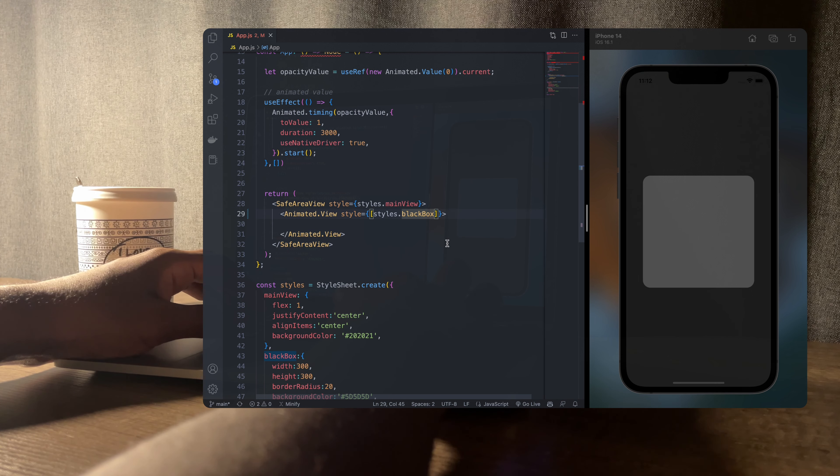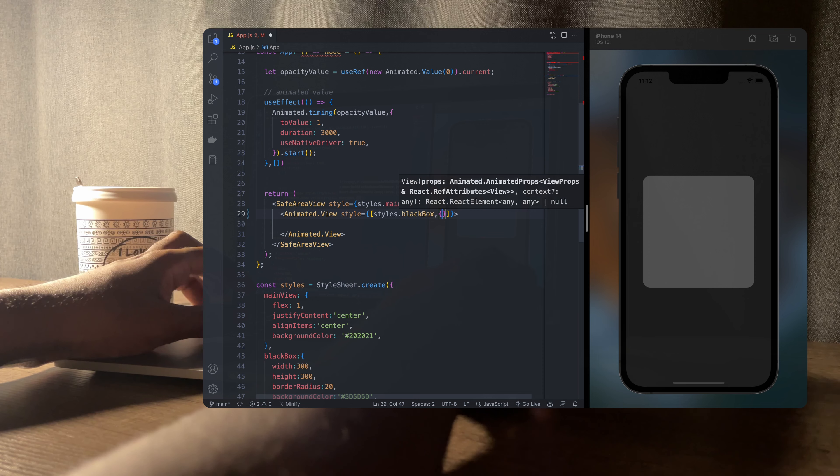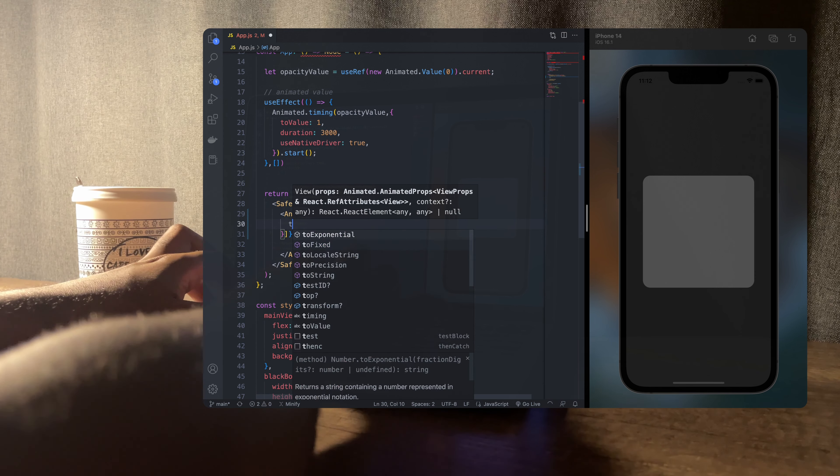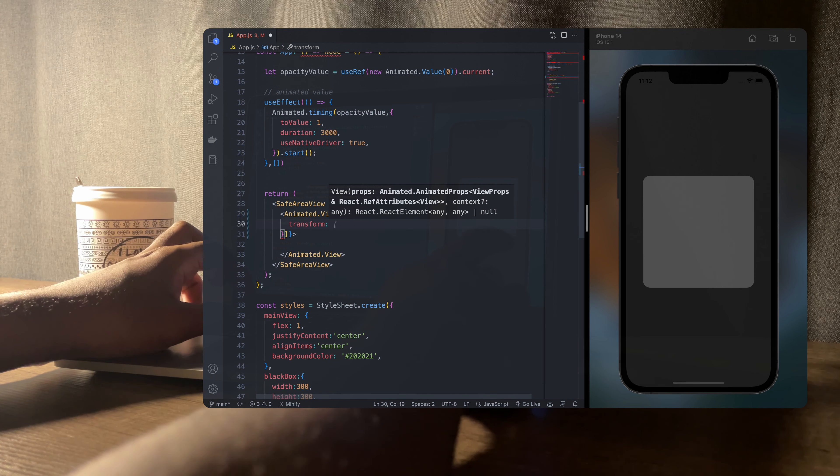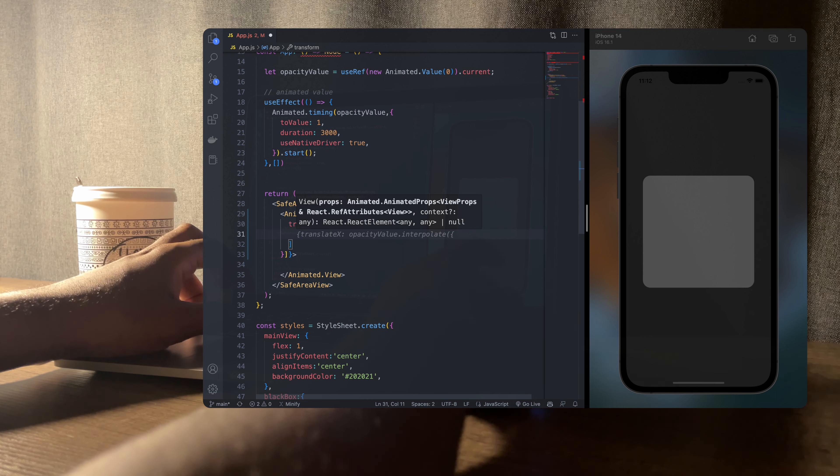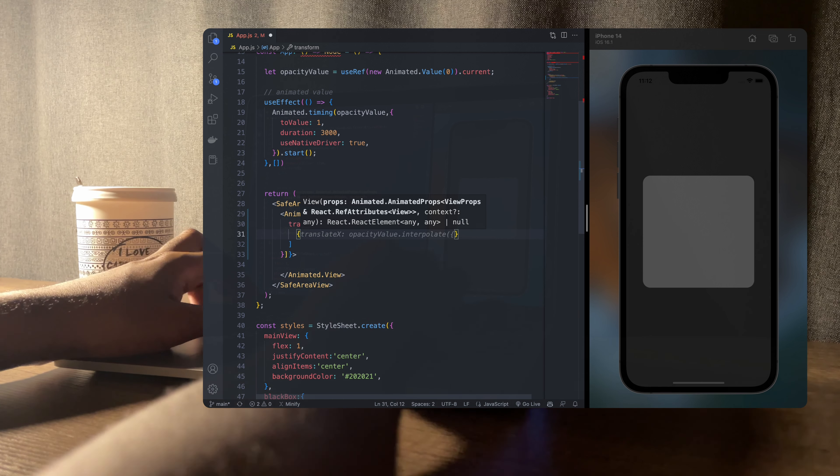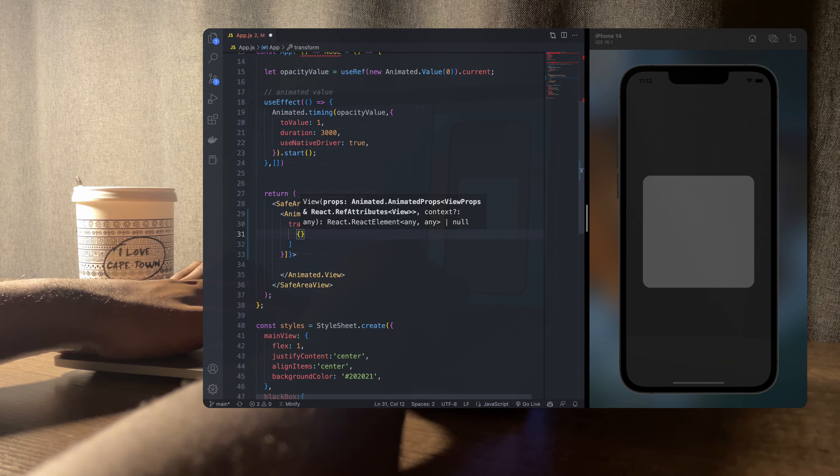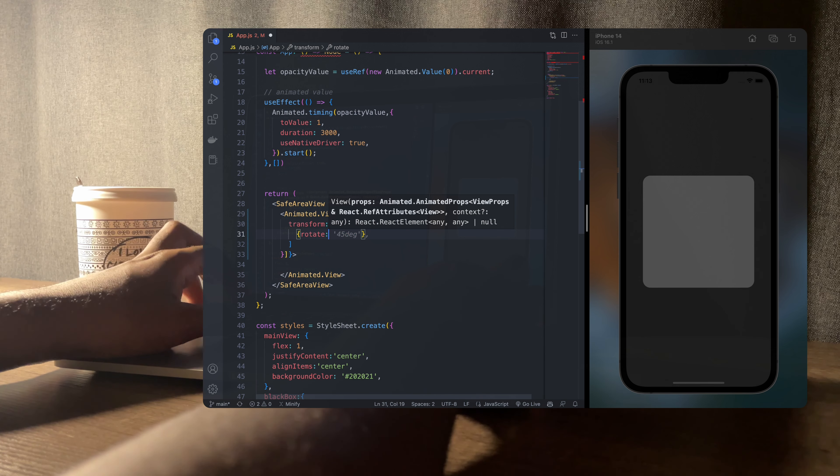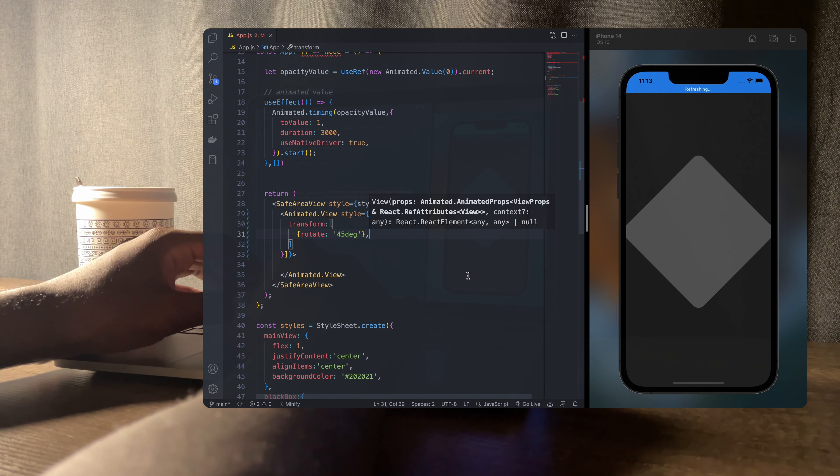Now to rotate our shape let's add another style object to our styles with the word transform as the key and the value will be an array of objects. And in this array of objects is where we'll define our rotation. For example, if we want to rotate our shape 45 degrees we'll simply add the following to our array.